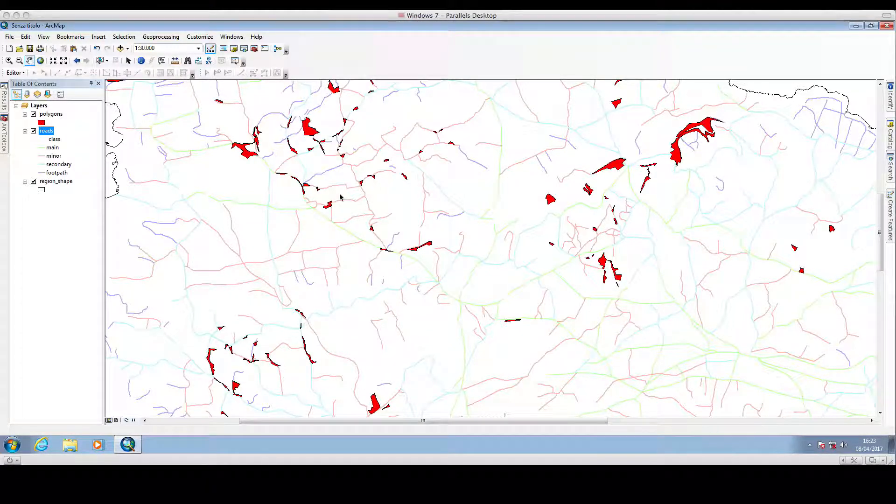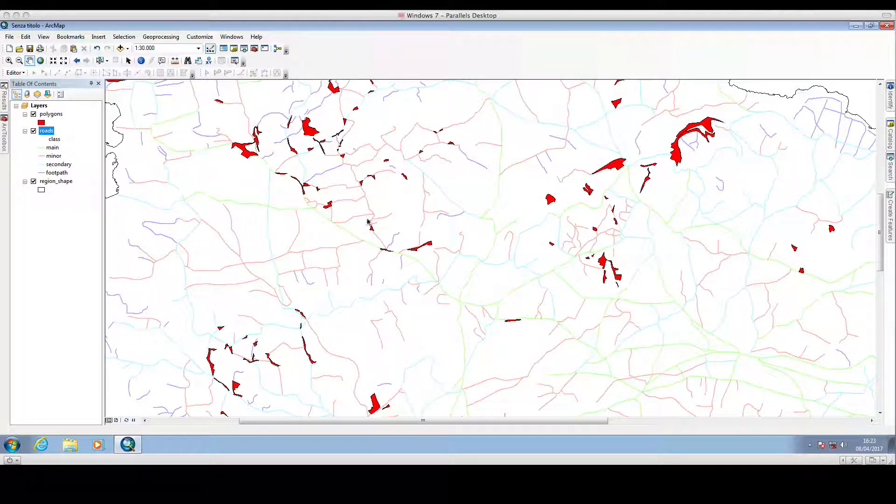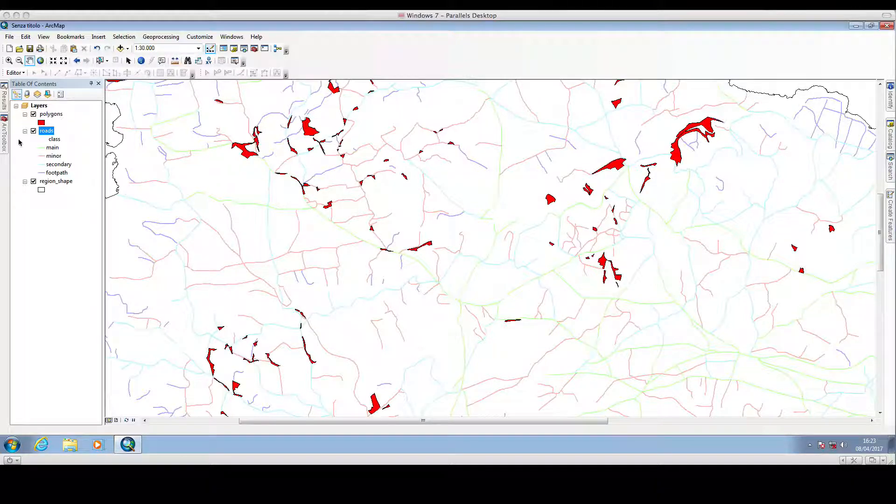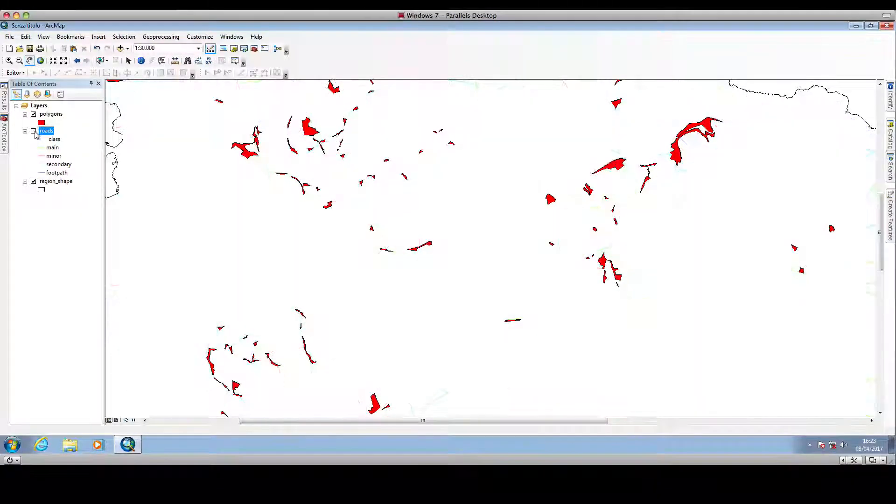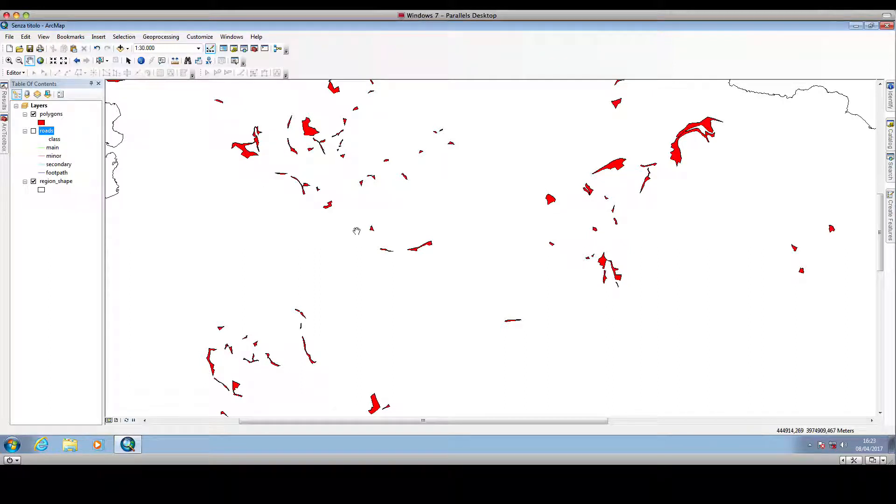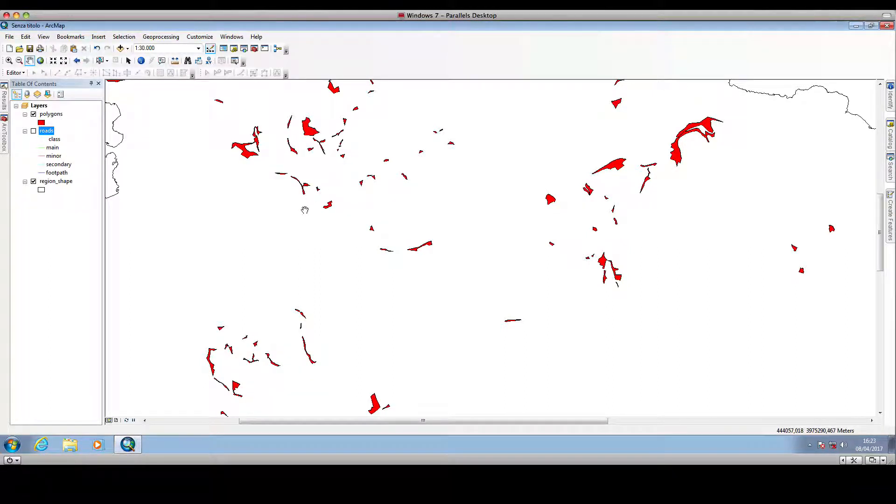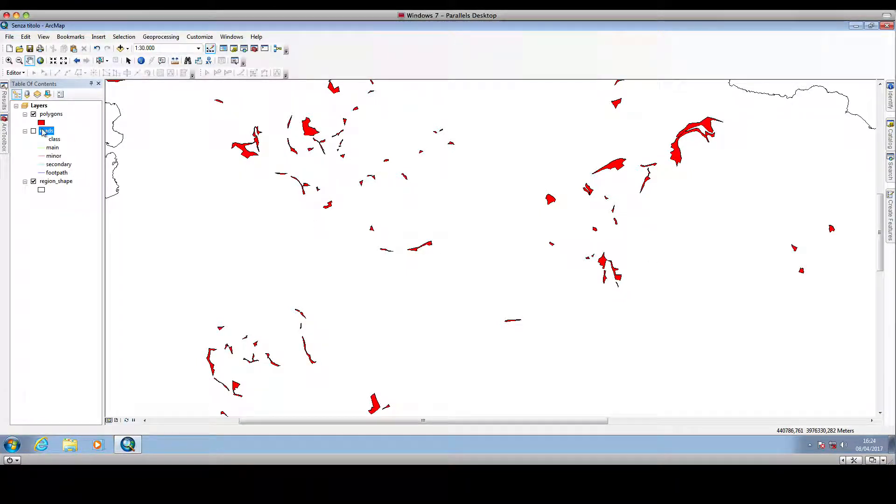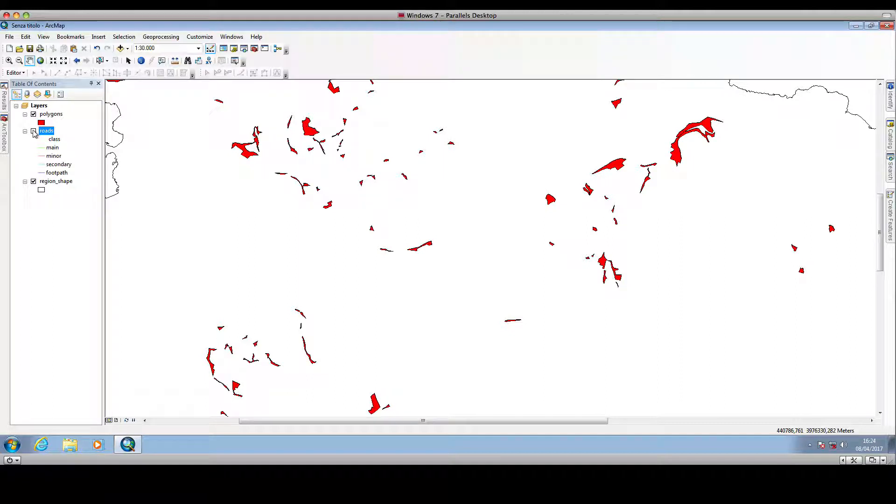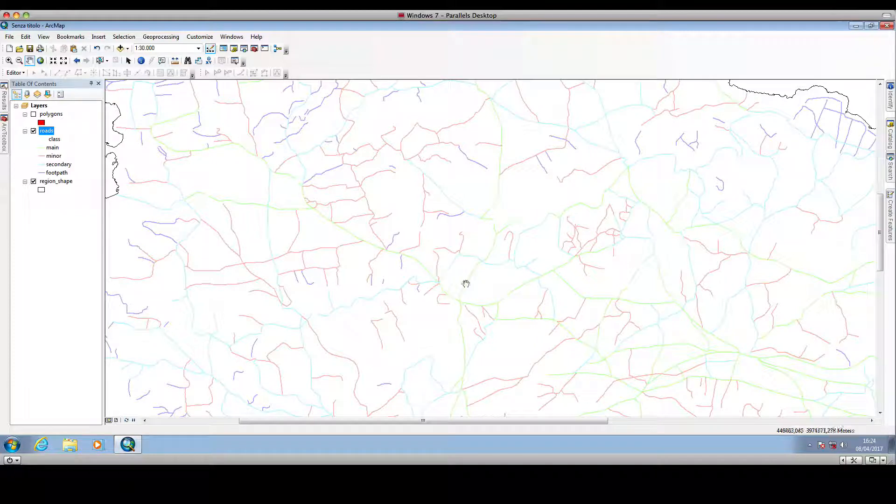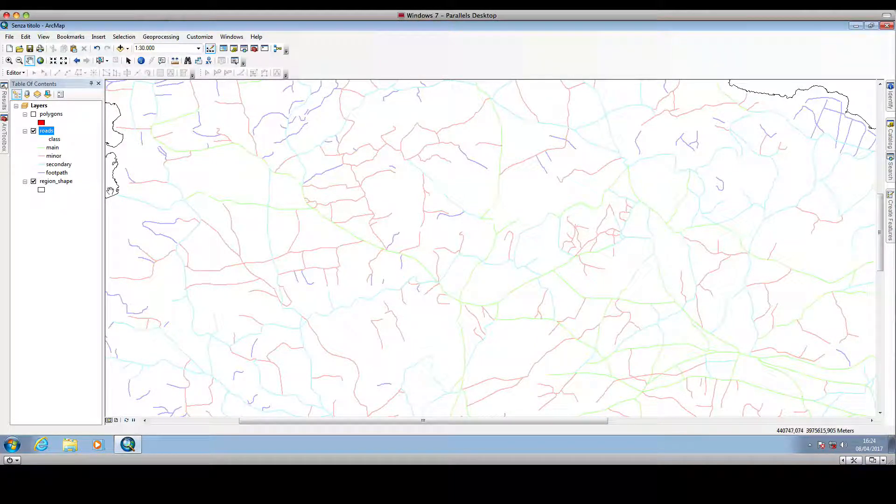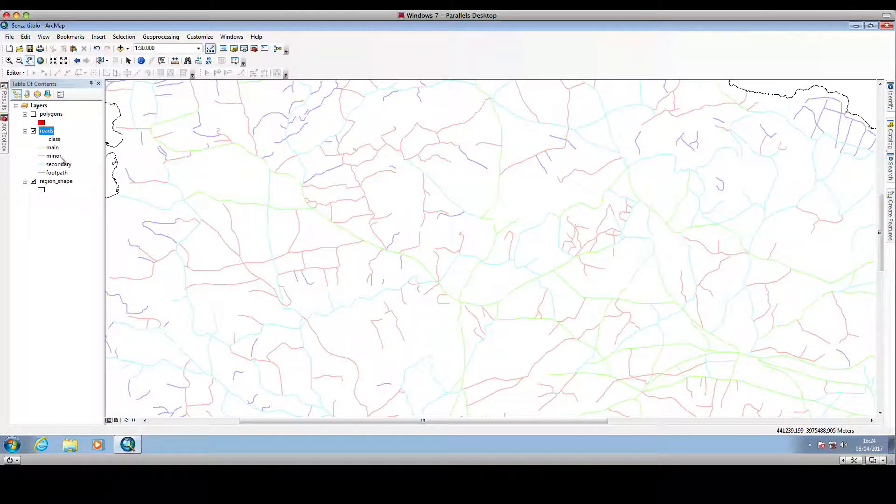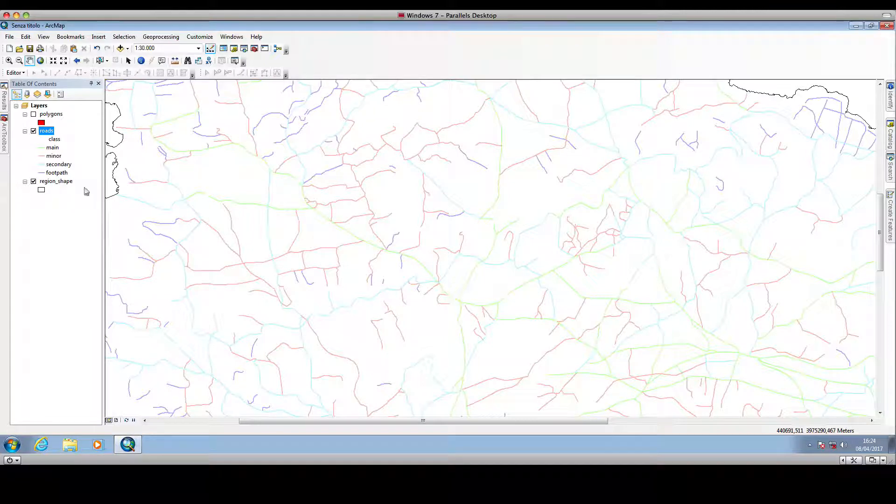So let's assume that we are dealing with a region, and in this region we have some polygons. These are areas that are of interest to us, and besides the polygons we have some polylines, and these polylines are actually representing roads, and these roads are classified as Main, Minor, Secondary and Footpath.